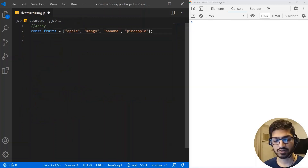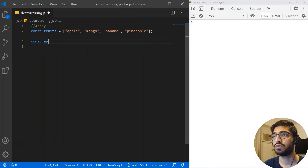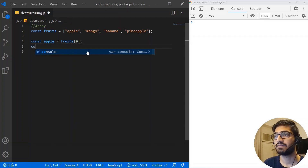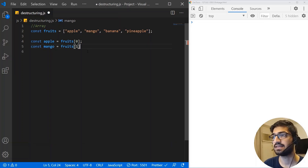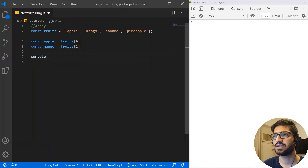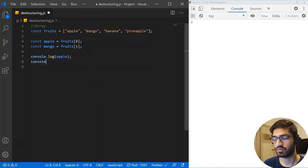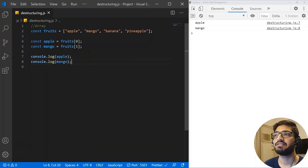Now let's see how we do destructuring with arrays. If we have a fruits array and want to access values, traditionally we write: const apple = fruits[0] and const mango = fruits[1], then console log both. We get apple and mango.